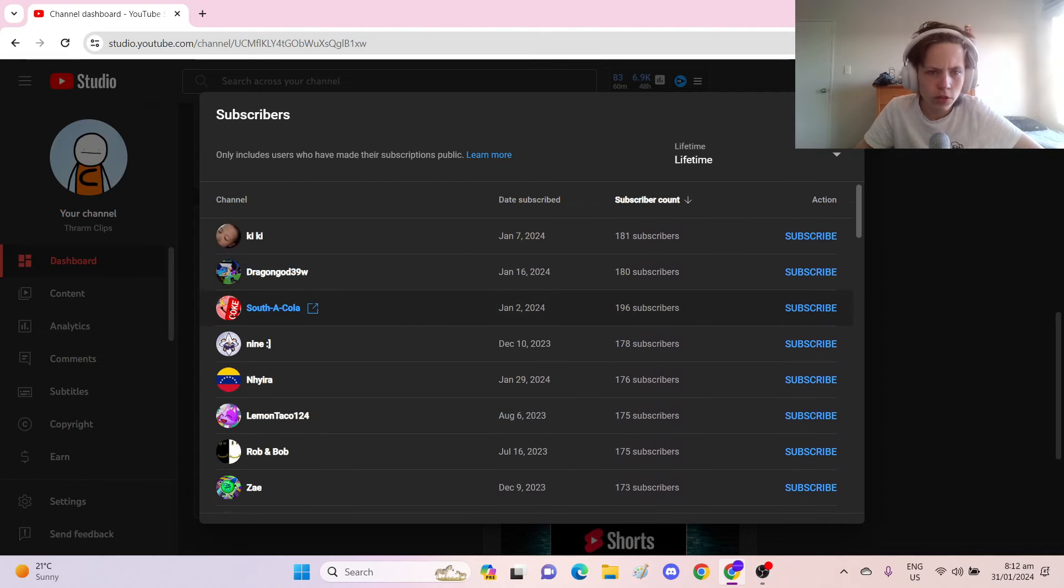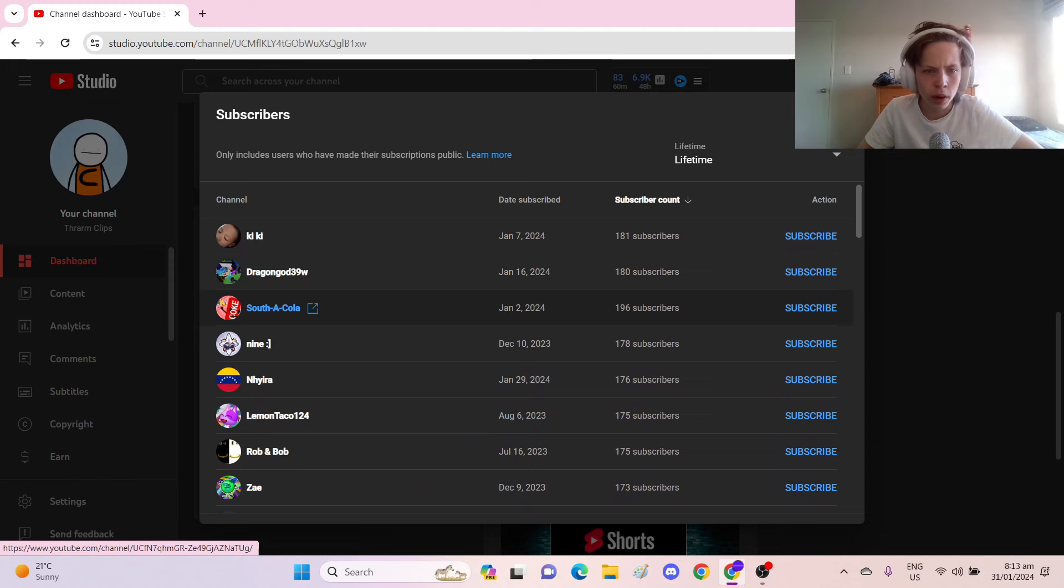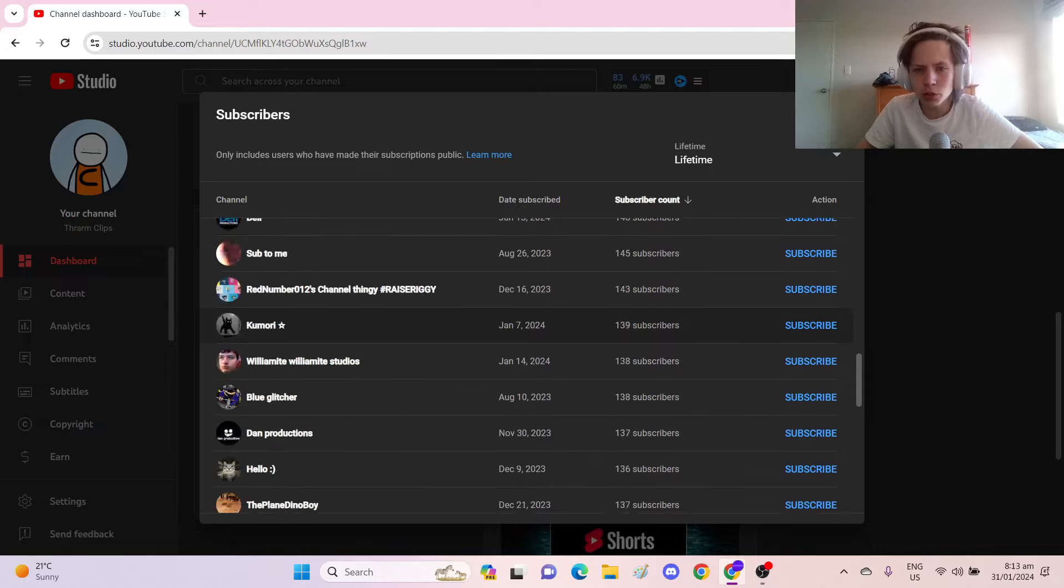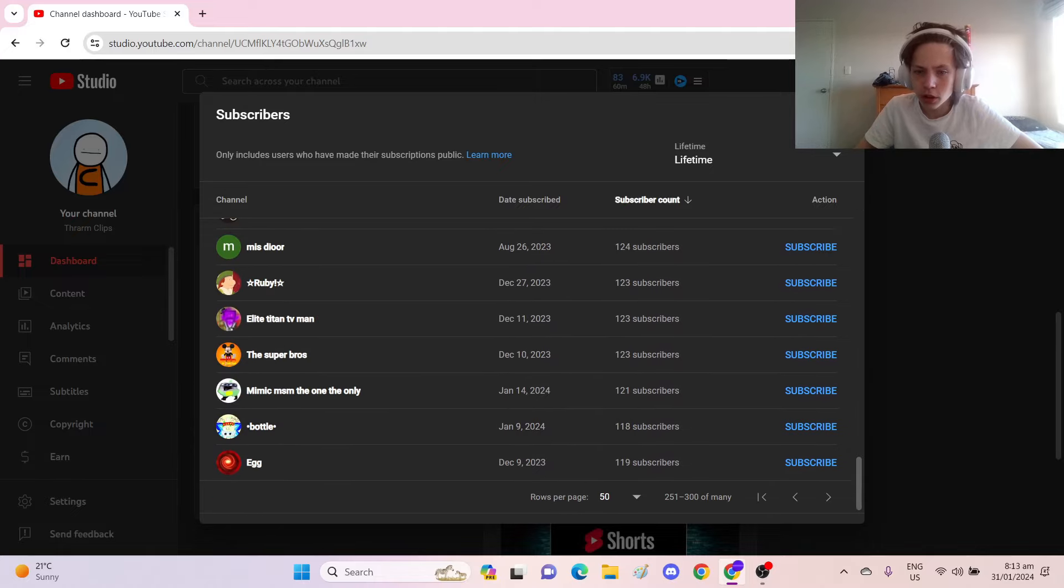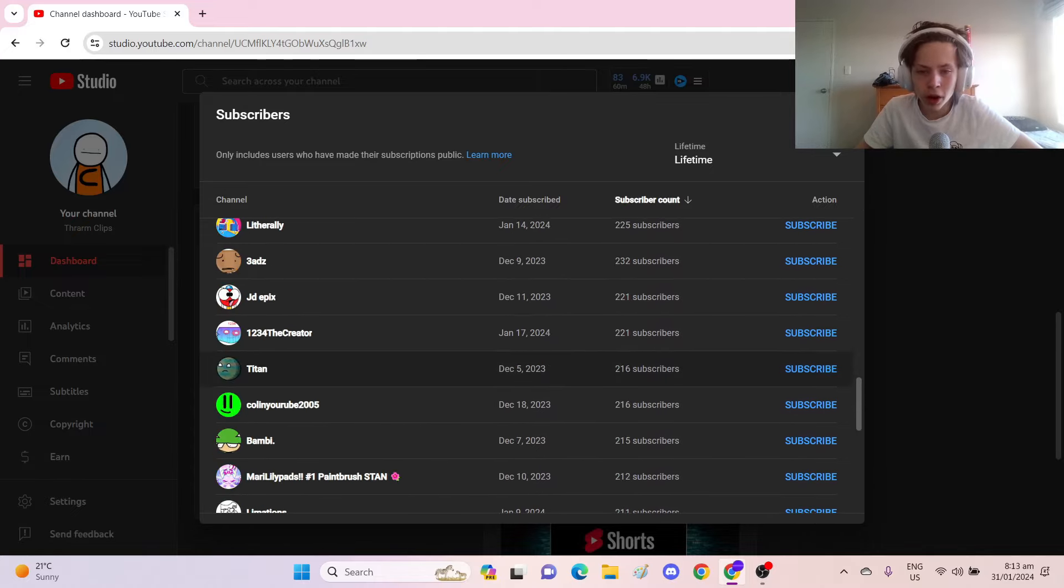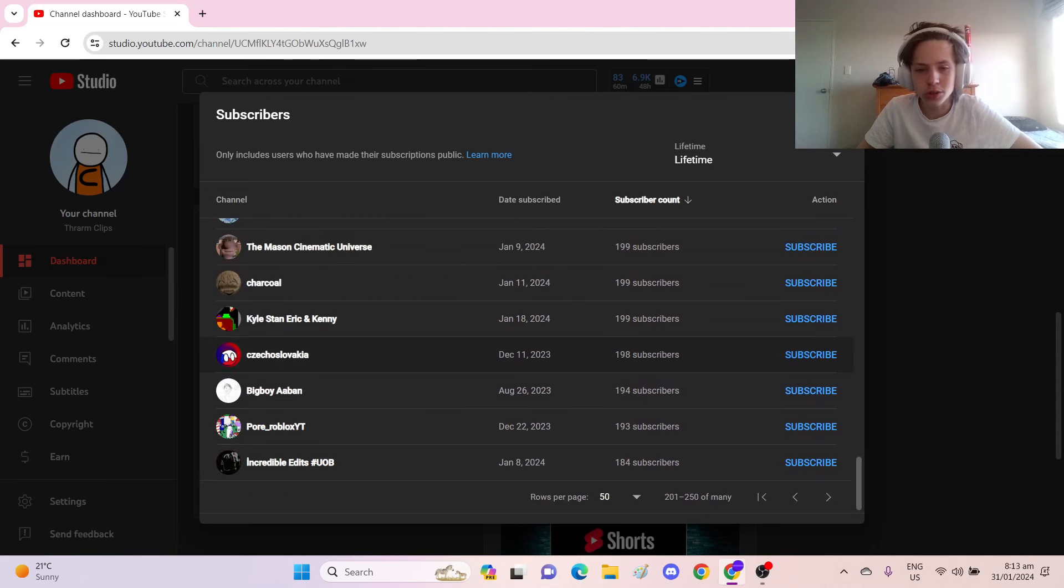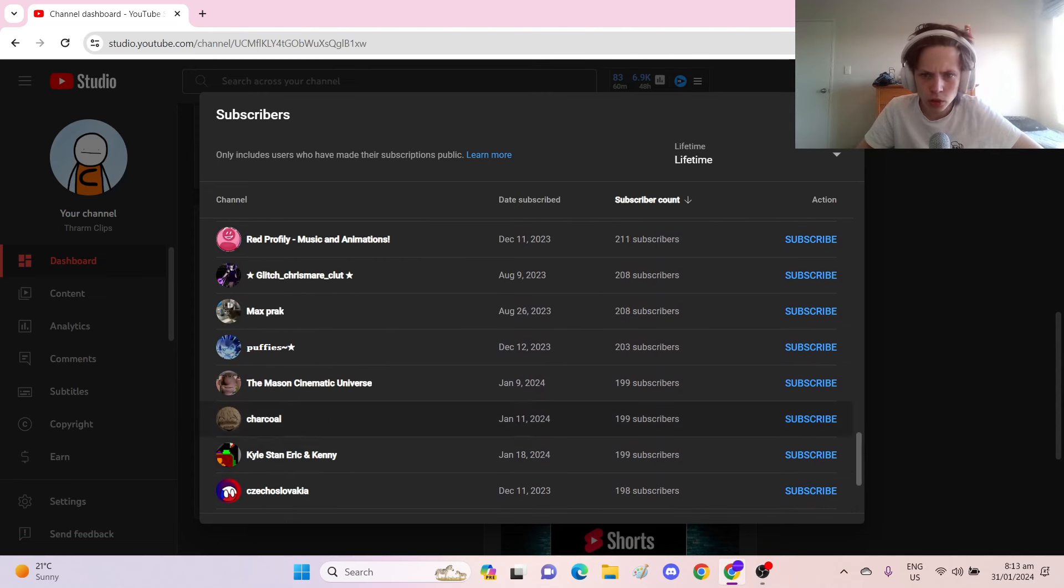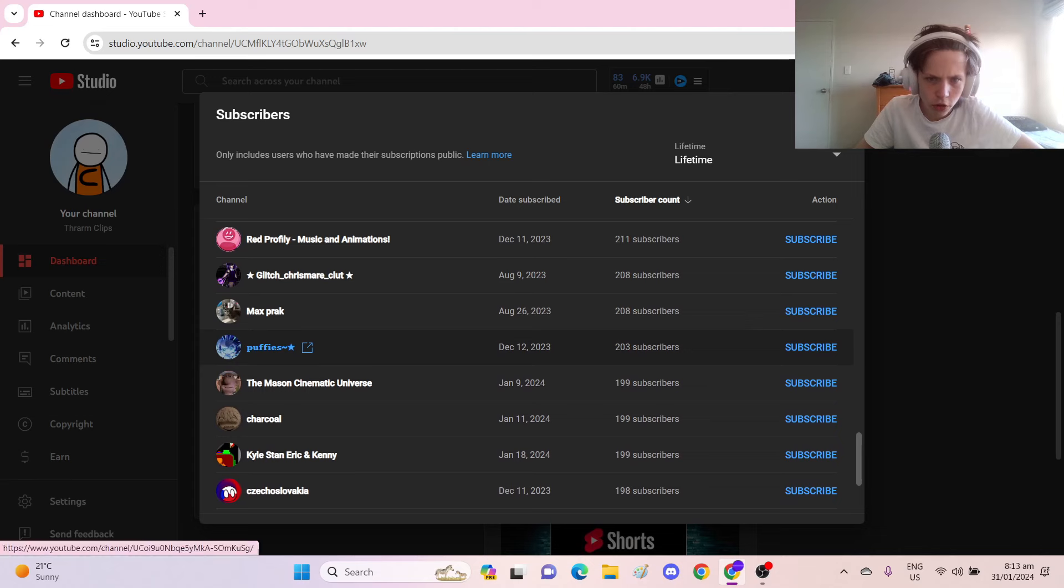Oh, here's someone else who's pretty common, who I recognize from my comment section. 198, 196 subscribers, that's pretty good. I remember when I hit 196 subscribers. So yeah, now let's scroll up and get to 200.